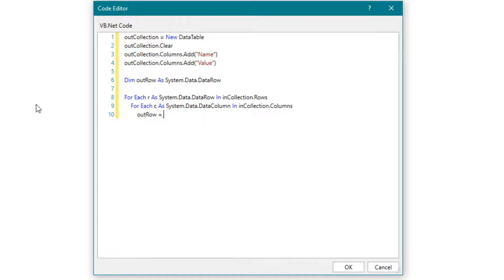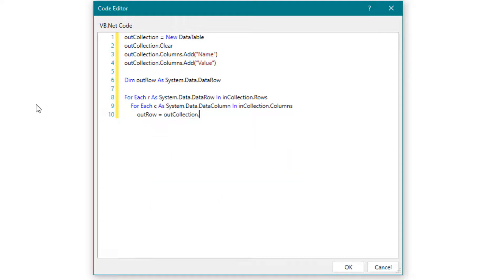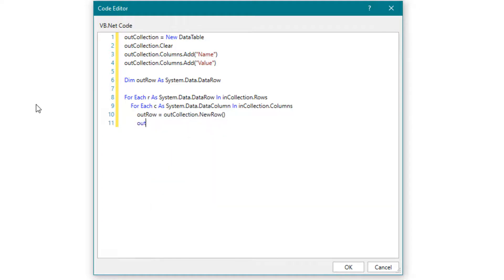In the loop we take the data from the input table and write it in the output table.